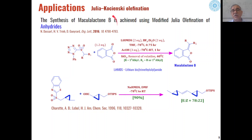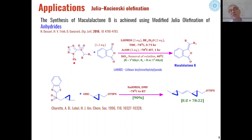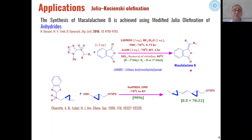Similarly, macula lactone B, a biologically active compound, has been synthesized using Julia olefination. n-Phenyl tetrazole sulfone derivatives are reacted with phthalic anhydride in the presence of lithium bis(trimethylsilyl)amide as the base, using BF₃·Et₂O in THF, followed by hydrolysis under acidic conditions, leading to the formation of macula lactone B as the product.